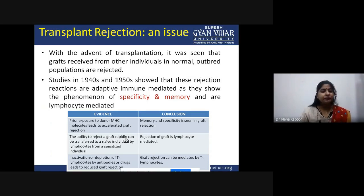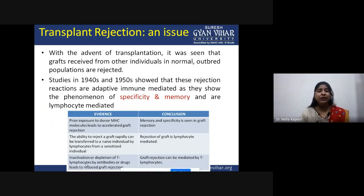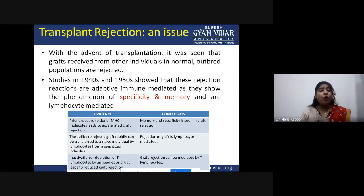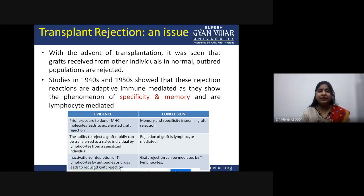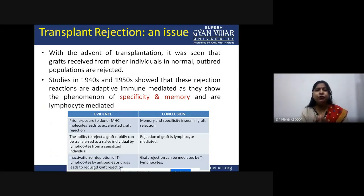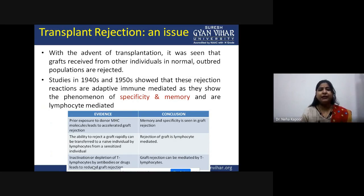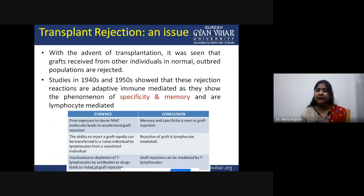Third, inactivation or depletion of T lymphocytes — by using antibodies, drugs, or medication — reduces the chances of graft rejection. This means if you want your graft to be accepted, you can use immunosuppressive therapy, in which various antibodies and drugs are administered during grafting so that the graft is not rejected and is accepted with ease.